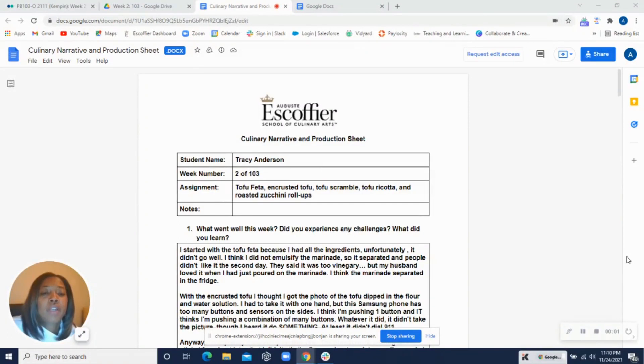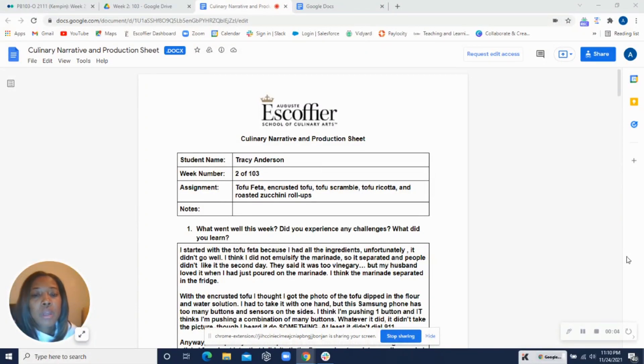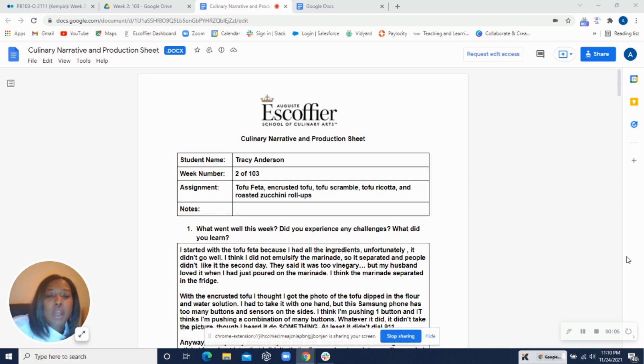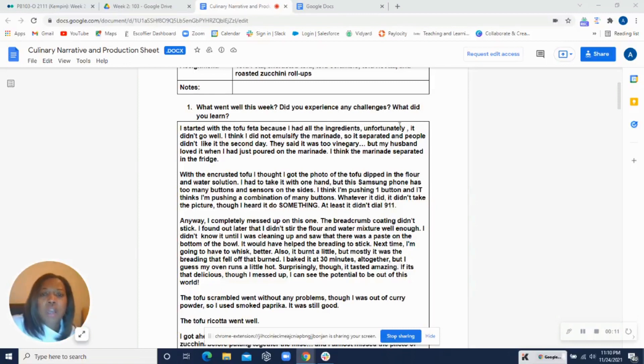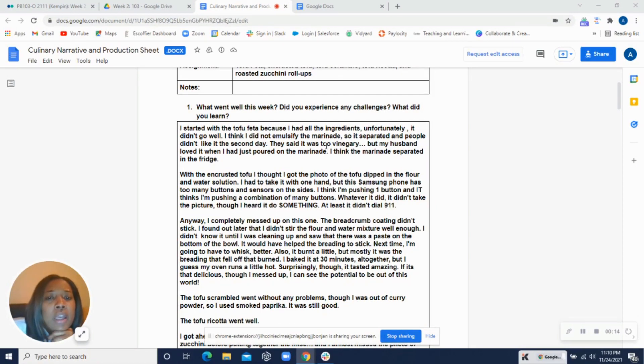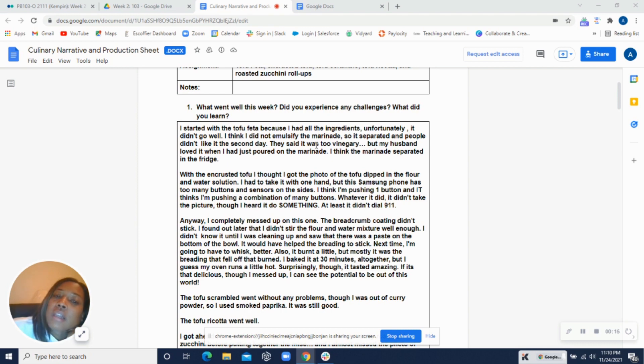Hey, it's Chef Adele here giving you feedback on week two assignment tofu. So I know you said you had a few challenges. I think you were saying that the mixture for the feta was too vinegary. Yeah, we talked about that in class.